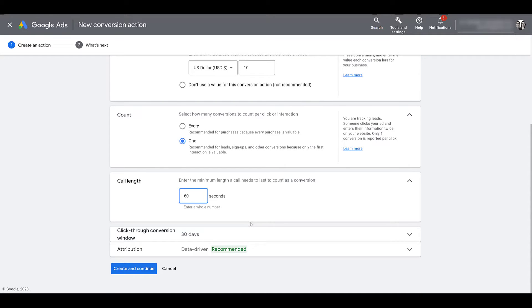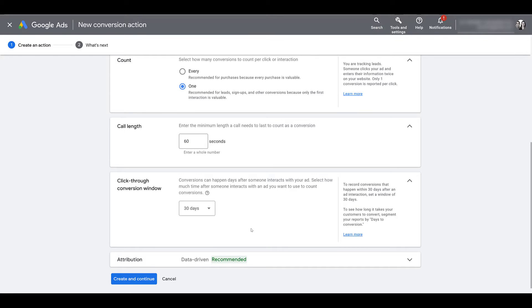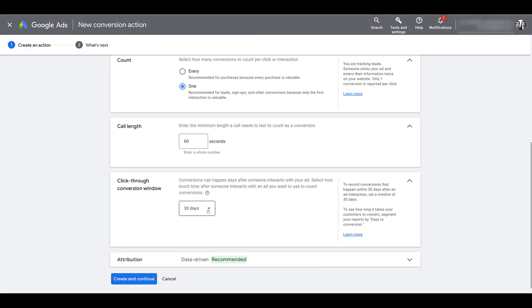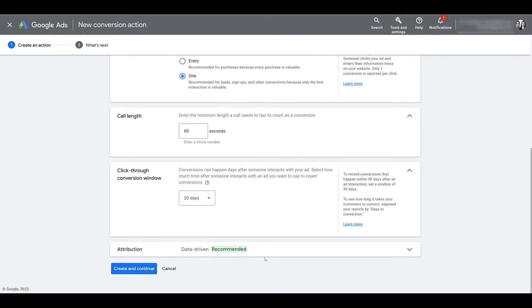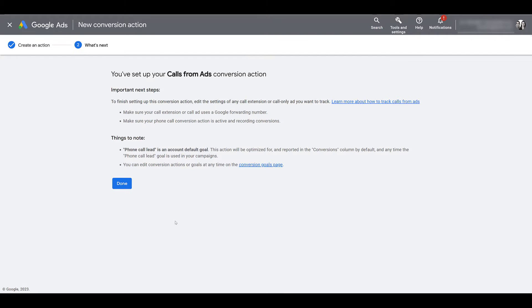Most likely the longer the user stays on, the higher the quality or value of that interaction. Then you have your click-through conversion window: after somebody clicks on the phone number, if they convert later on, what's the window that you want to count that future conversion? 30 days is the default, but there's a variety of options and you can also set a custom number. Then your attribution settings for the conversion. Once you're good with the setup, click create and continue. I'm done with conversion setup, so I'm going to exit out so we can start setting up the call campaign.